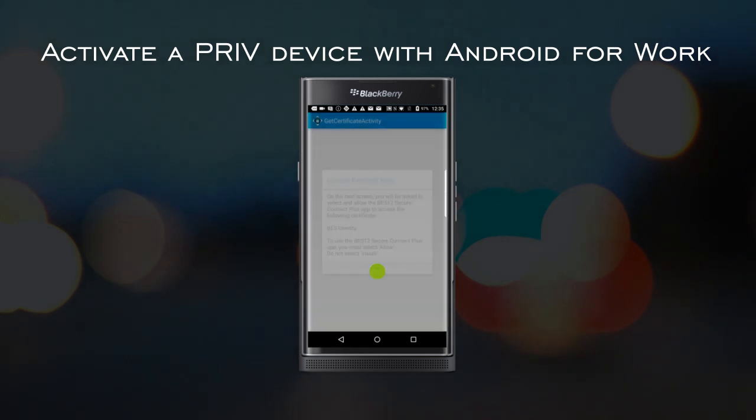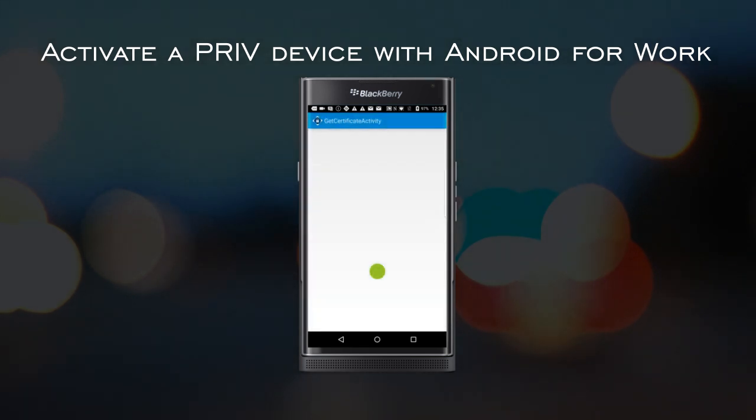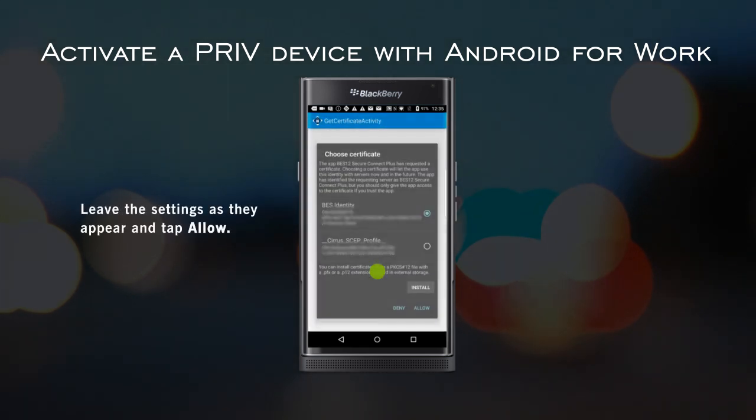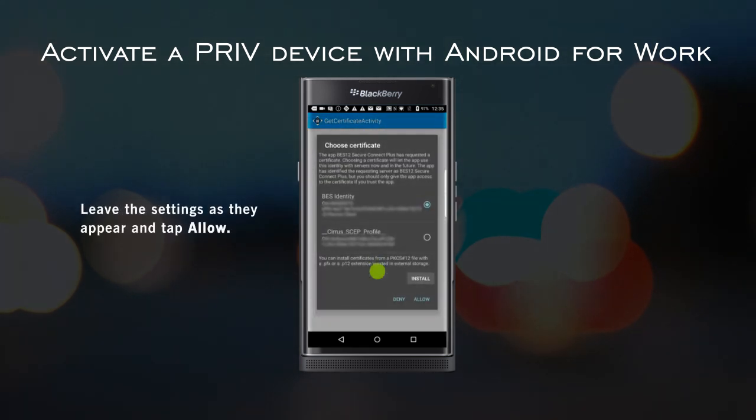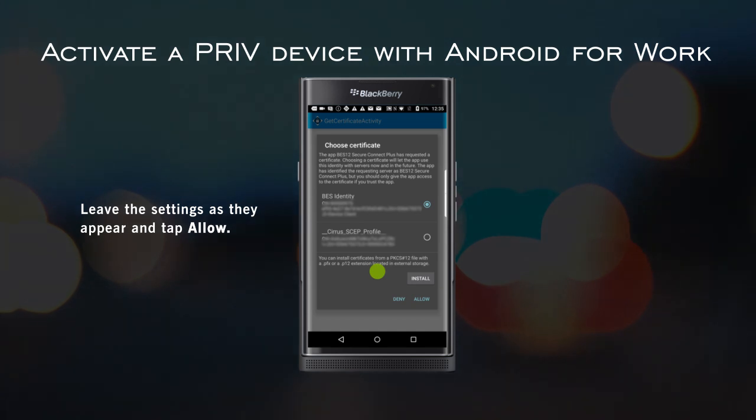Tap OK. On the second Choose Certificate screen, again, don't change anything and tap Allow.